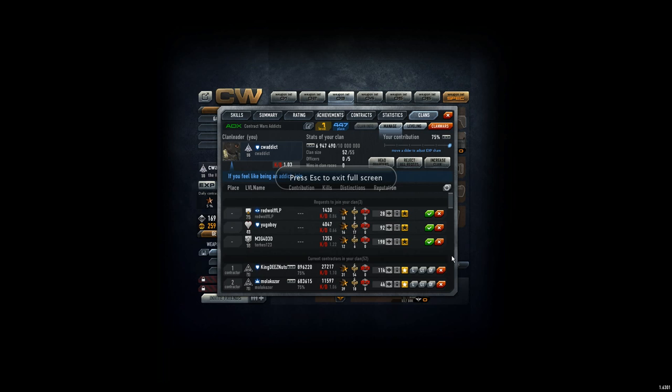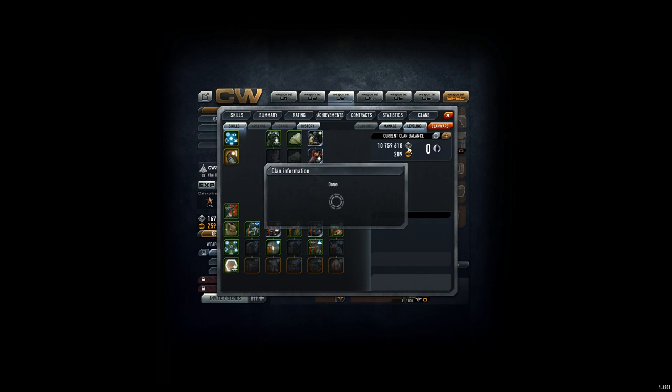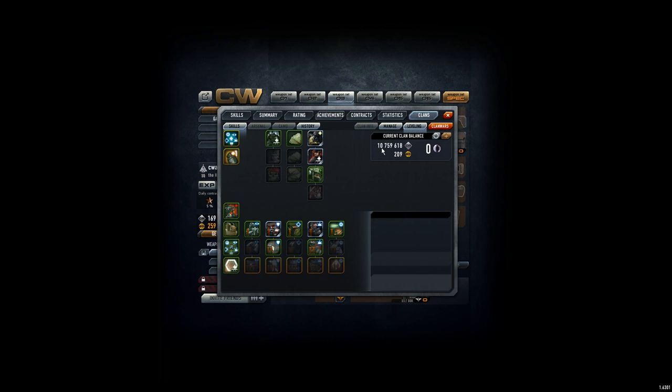Hey guys, CVADX. This is just a short clan video. We are on 447th place, quite good, better than expected. For the leveling, we are on 10, nearly 11 million credits.